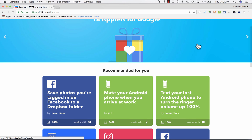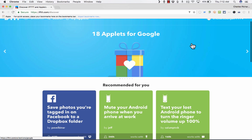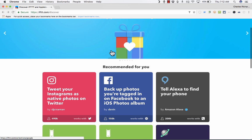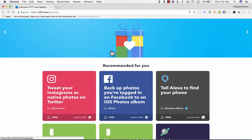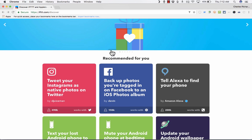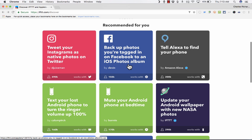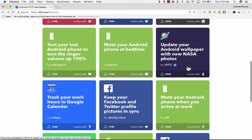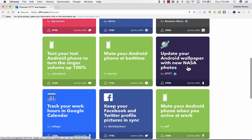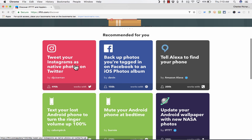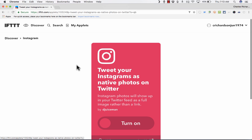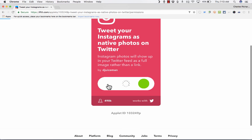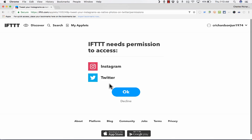Basically, the way it does it is by us using applets, or what they call recipes, to connect our digital tools together. You'll notice that there are some applets or recipes that are already recommended for me. I could tweet my Instagrams as native photos on Twitter. I could back up photos that I'm tagged in on Facebook to an iOS photos album. I could tell Alexa, if I own an Amazon Echo, to find my phone. There's all of these different recipes, and I could just adopt one of these myself, just by clicking on it, and clicking turn on.